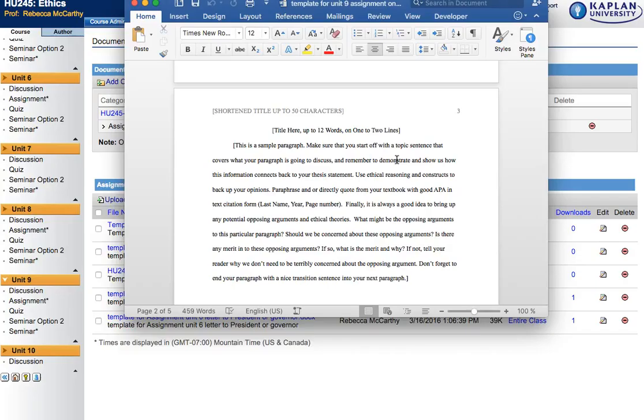And then end with a good conclusion sentence. Again, this is only one paragraph long, which means it really shouldn't be more than a page long. OK, so think about this in a very succinct way. Find a very succinct way to give your argument.